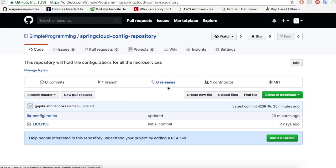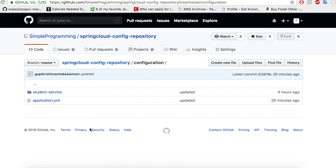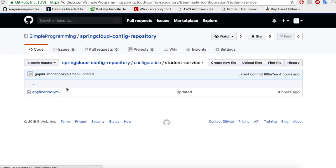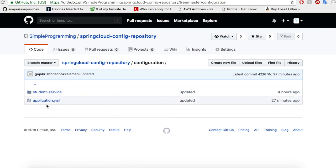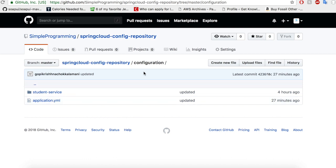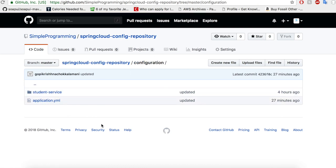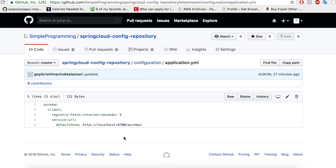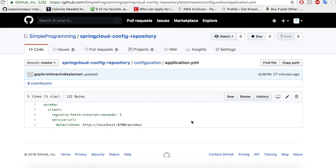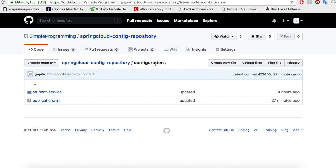Let me show you the config repository. I created a repository in my public Git account. The folder structure has a 'configuration' folder with an application.yaml at the top level, and then a 'student-service' folder with its own application.yaml inside. The top-level application.yaml serves as a parent for all services — for example, since every service needs to connect to the Eureka server, the Eureka server URL can be placed there so it is common to all microservices.